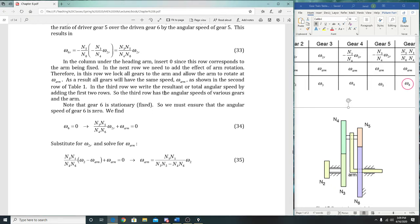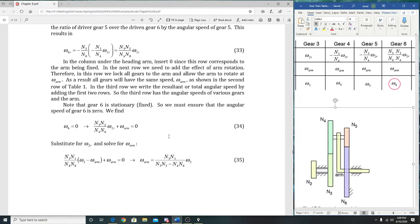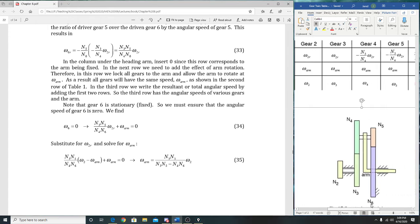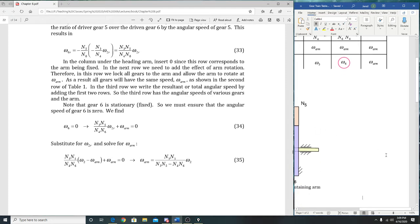In the third row, we have the angular speeds of various gears and the arm. So this is W₂, W₃, W₄, W₅, W₆, and W_arm. This is where things get interesting: gear 6 is stationary—fixed.